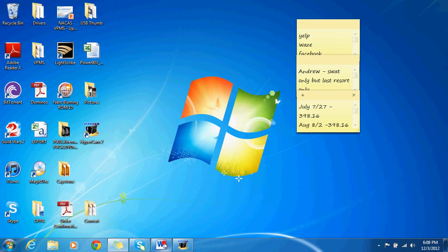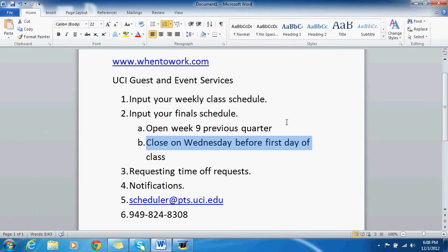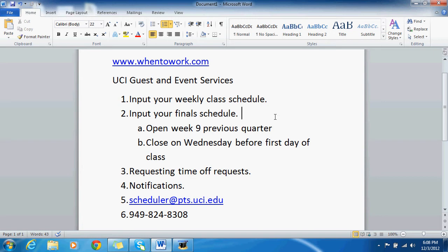How's it going everybody? Today we're going to show you how to use when to work.com. You might be wondering why we're starting to use this differently from how we normally send our schedules — normally you just send me, the scheduler, an email. But when to work.com is going to allow you to input your own class schedules, your own final schedule, submit your own time off requests, and receive notifications. Time off requests will now be approved within 24 hours instead of one week, and you can get notifications to your email or text messages when the schedule is posted or when your time off requests are approved or denied.